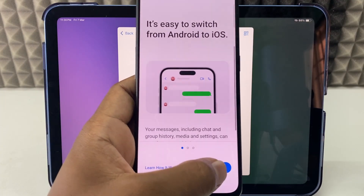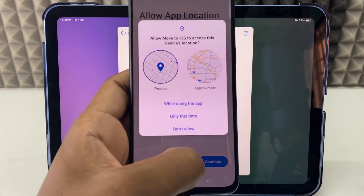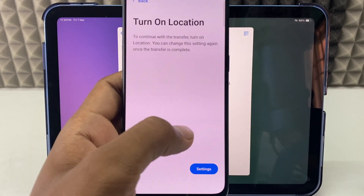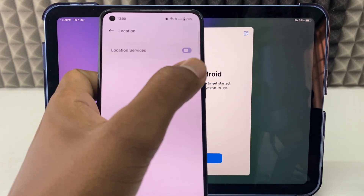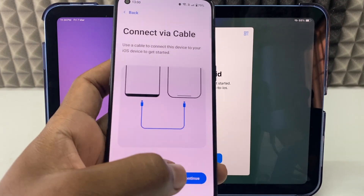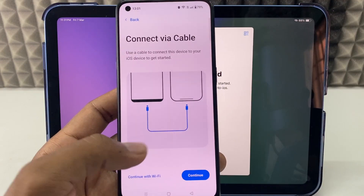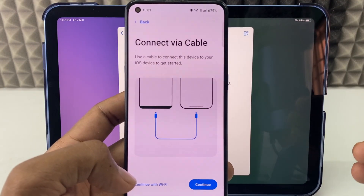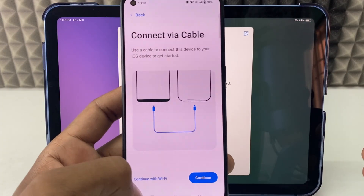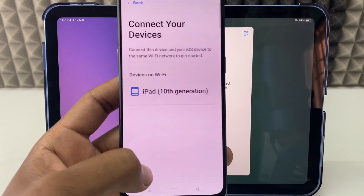In the Move to iOS app, tap Agree, Continue, and accept the permissions. You'll need to turn on location in Settings, then go back and continue. When you reach the transfer options page, if you want to transfer files without cables, choose the 'Continue with Wi-Fi' option. So I just click Continue with Wi-Fi.